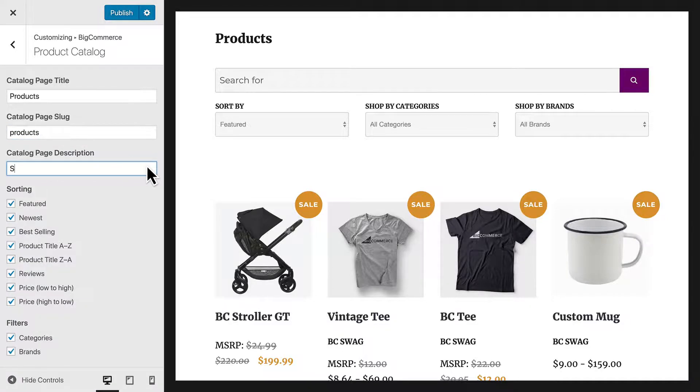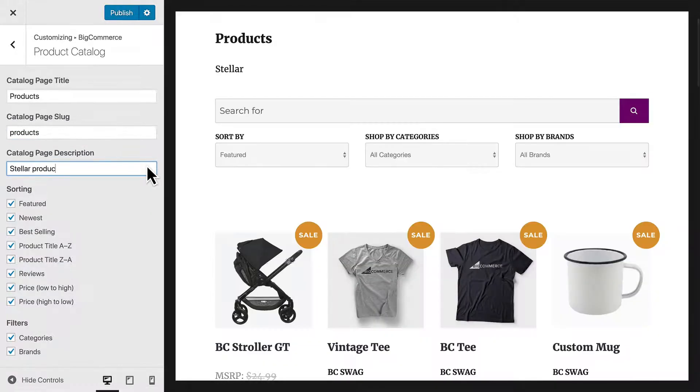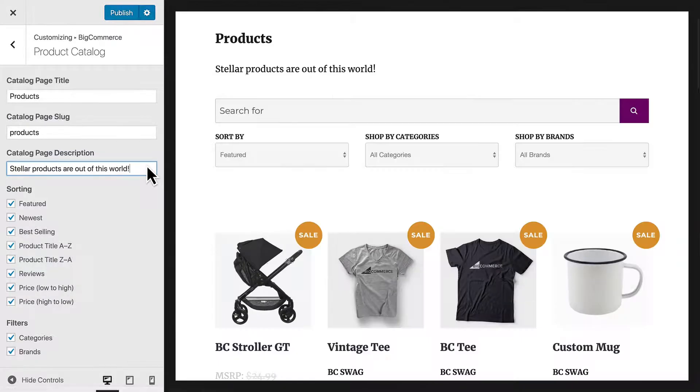Now let's add a page description. You can see this appear in real-time beneath the page title.